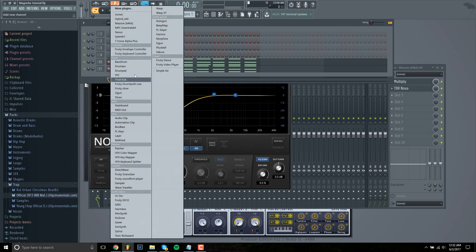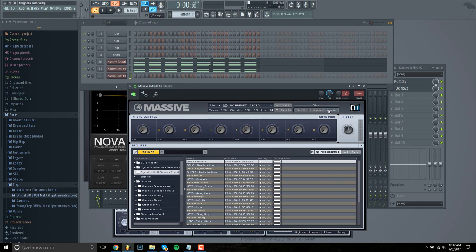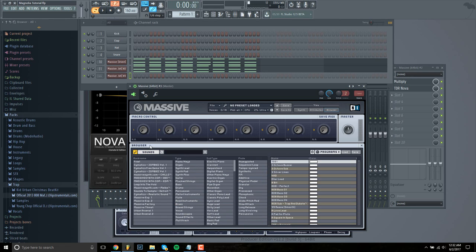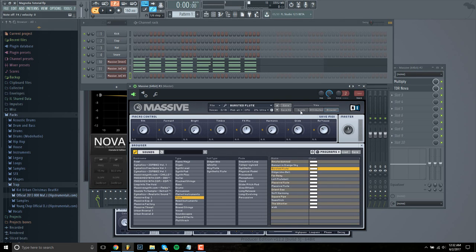So what you want to find is a sort of flute sound. So I'm going to load Massive again. I'm going to go to the search area and then find under the flute area right here. I'm going to find the right sound. Yeah, that sounds good.